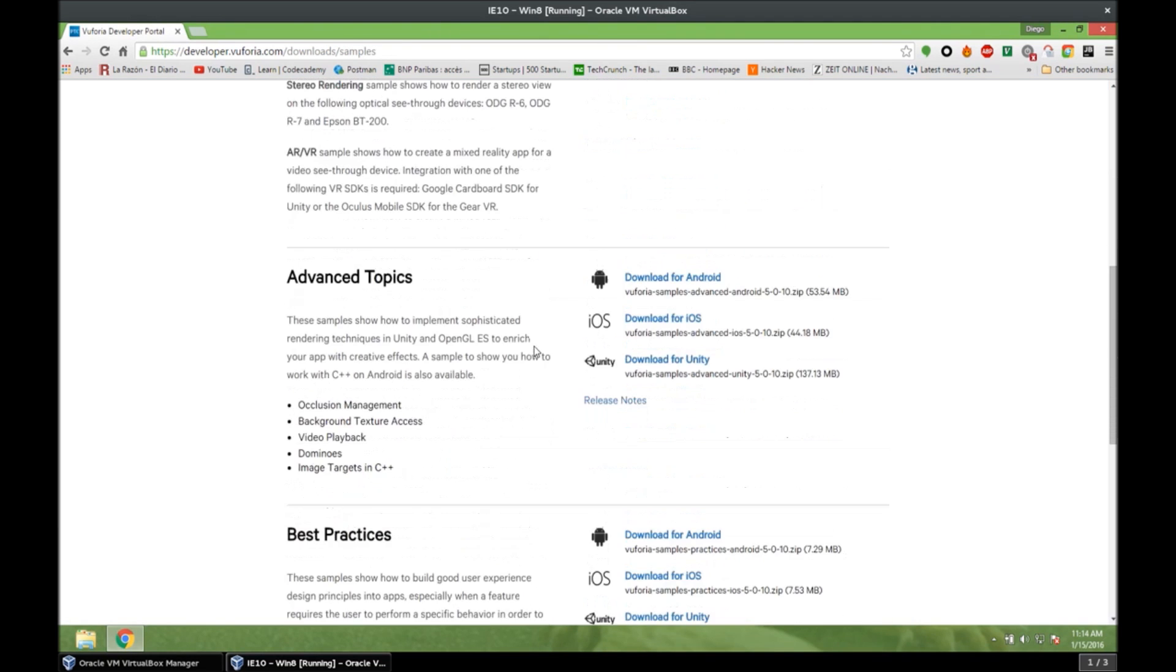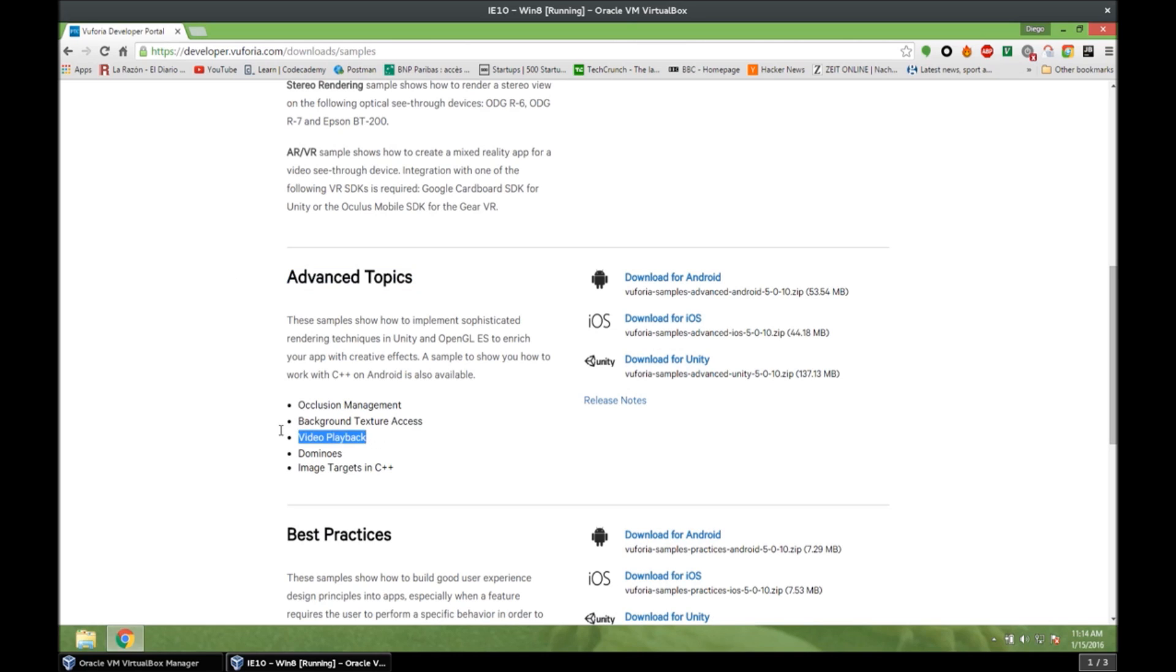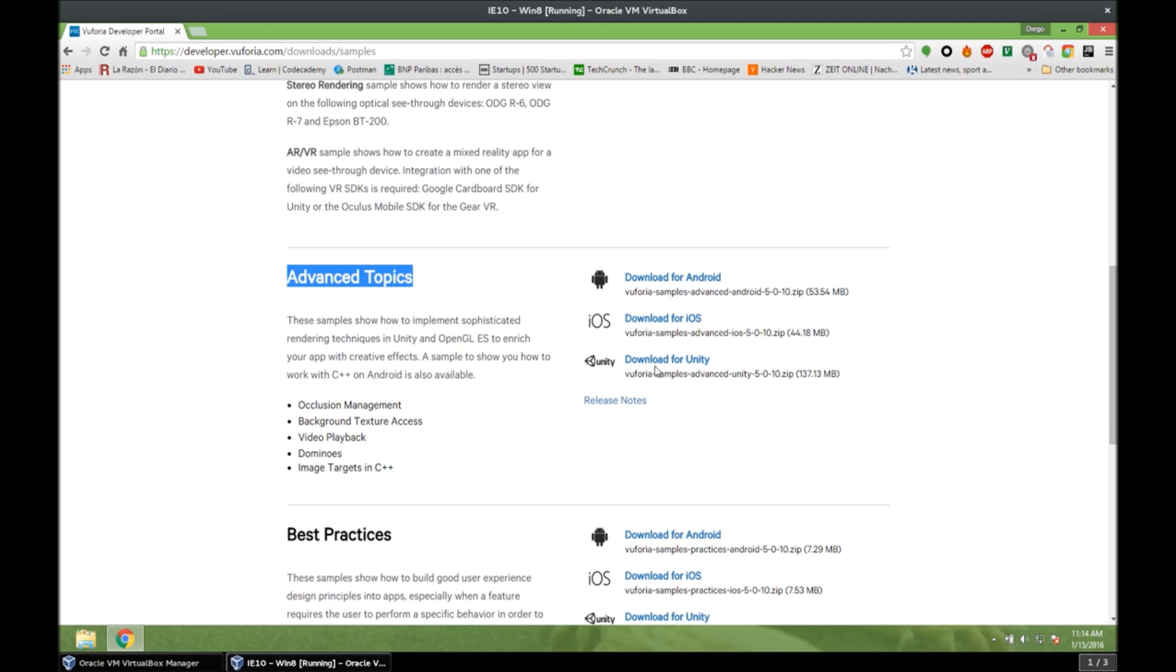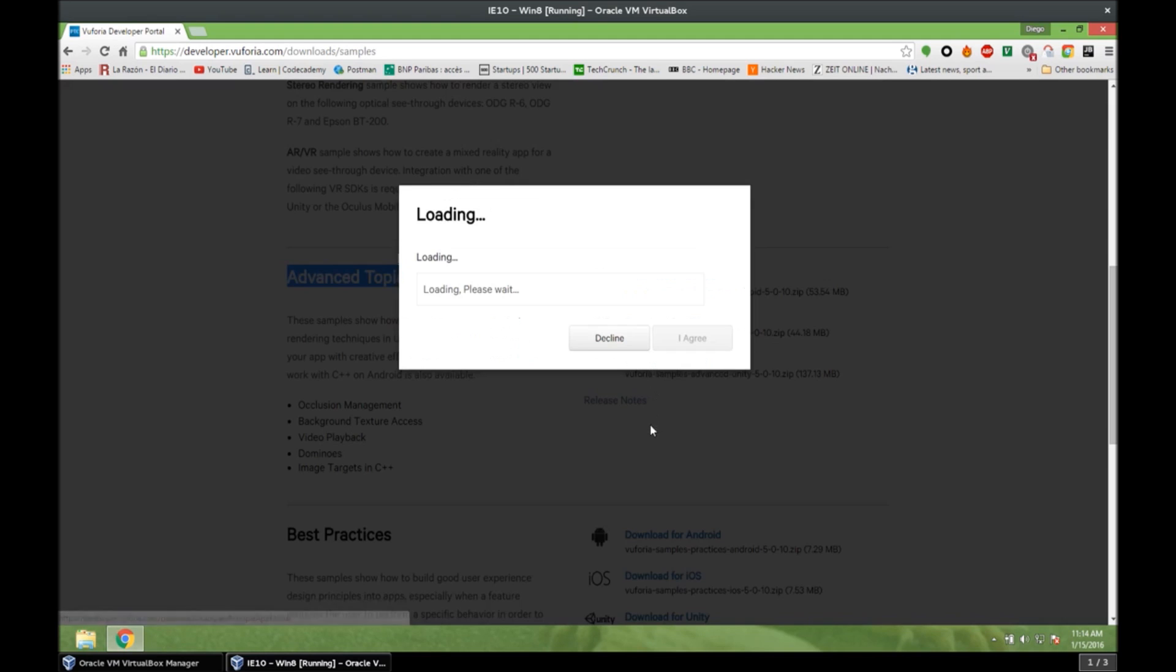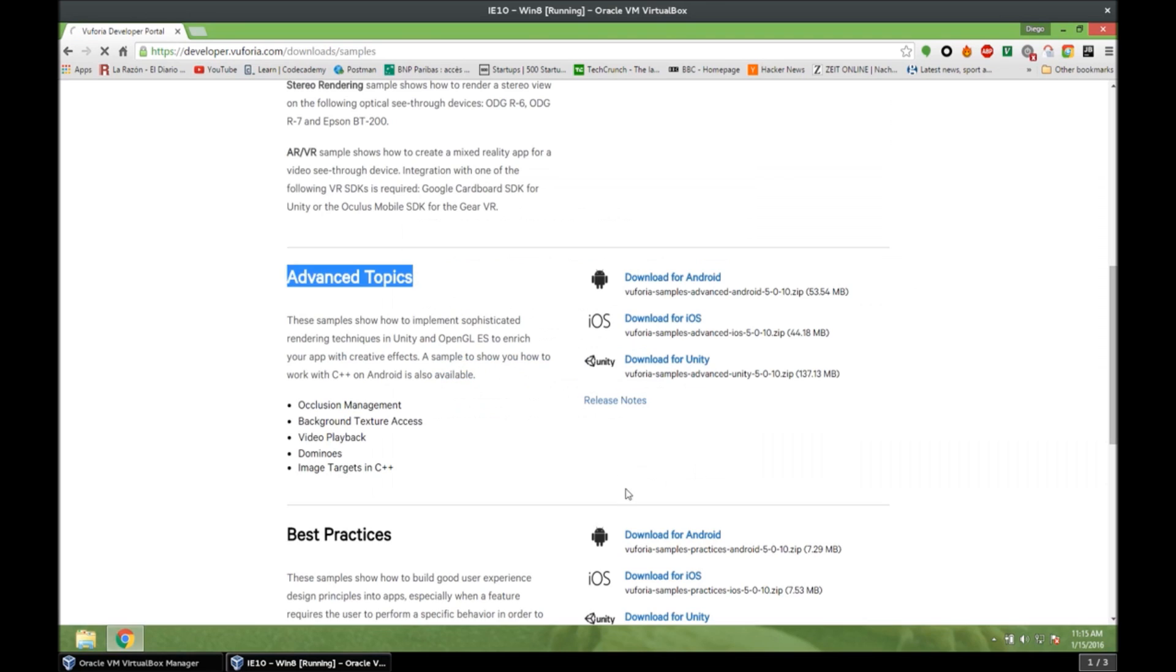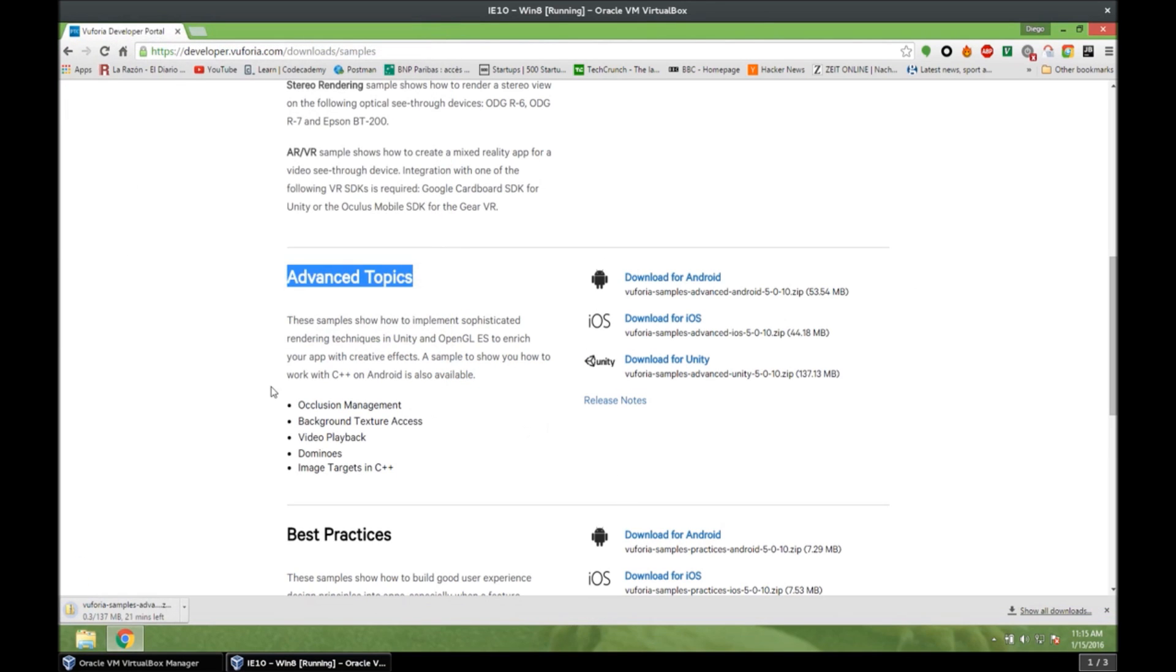And if we go to Advanced Topics, we can see the Video Playback feature right here. And the Wuforia 5 SDK is included in these Advanced Topics. So we do not need anything else. This is all we need. So we download it for Unity. And I agree. And we save it. So we can do other things while this downloads, because my internet sucks.